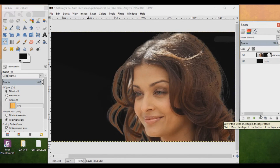That's it, guys. I think this video may help you. Don't forget to subscribe to my channel because I'm going to make more videos about GIMP. Thank you for watching.